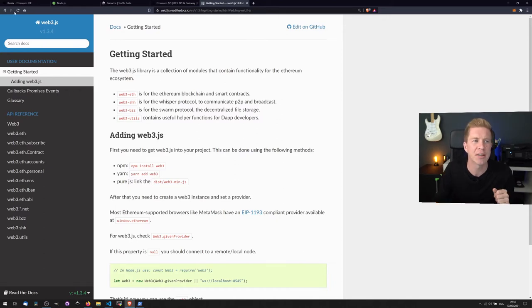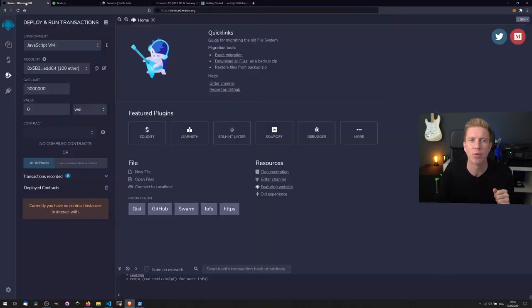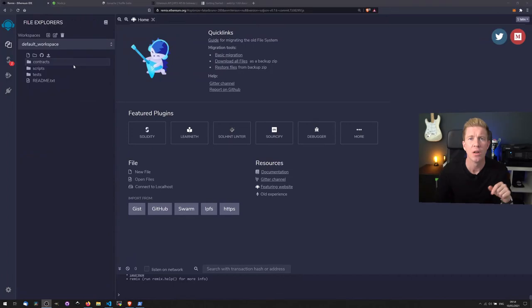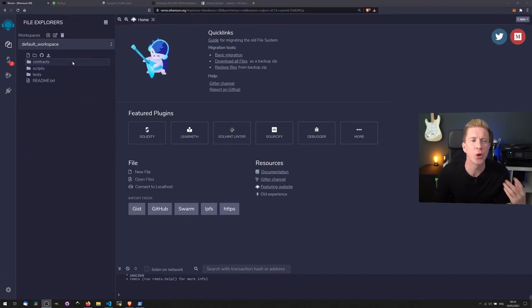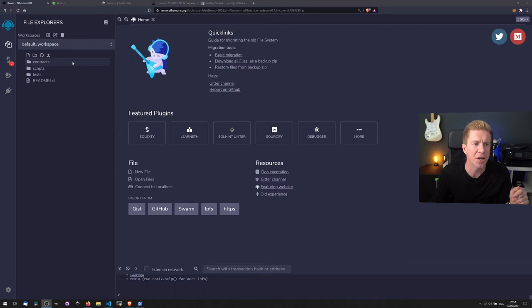So let's jump into Remix now and go through some examples. So when we first go into Remix, we've got this default workspace setup which is kind of like a boilerplate for developing smart contracts. We have three directories here.